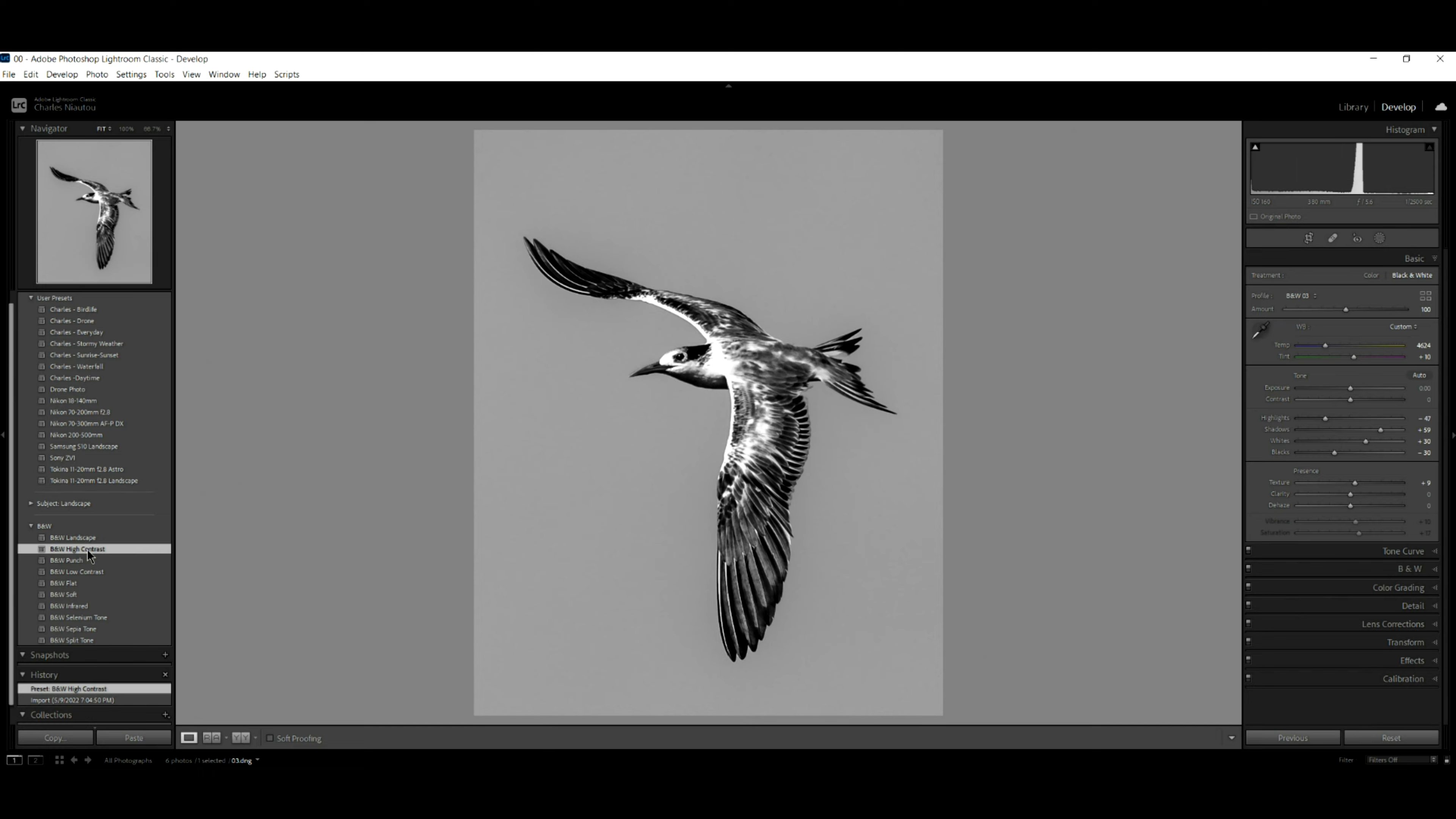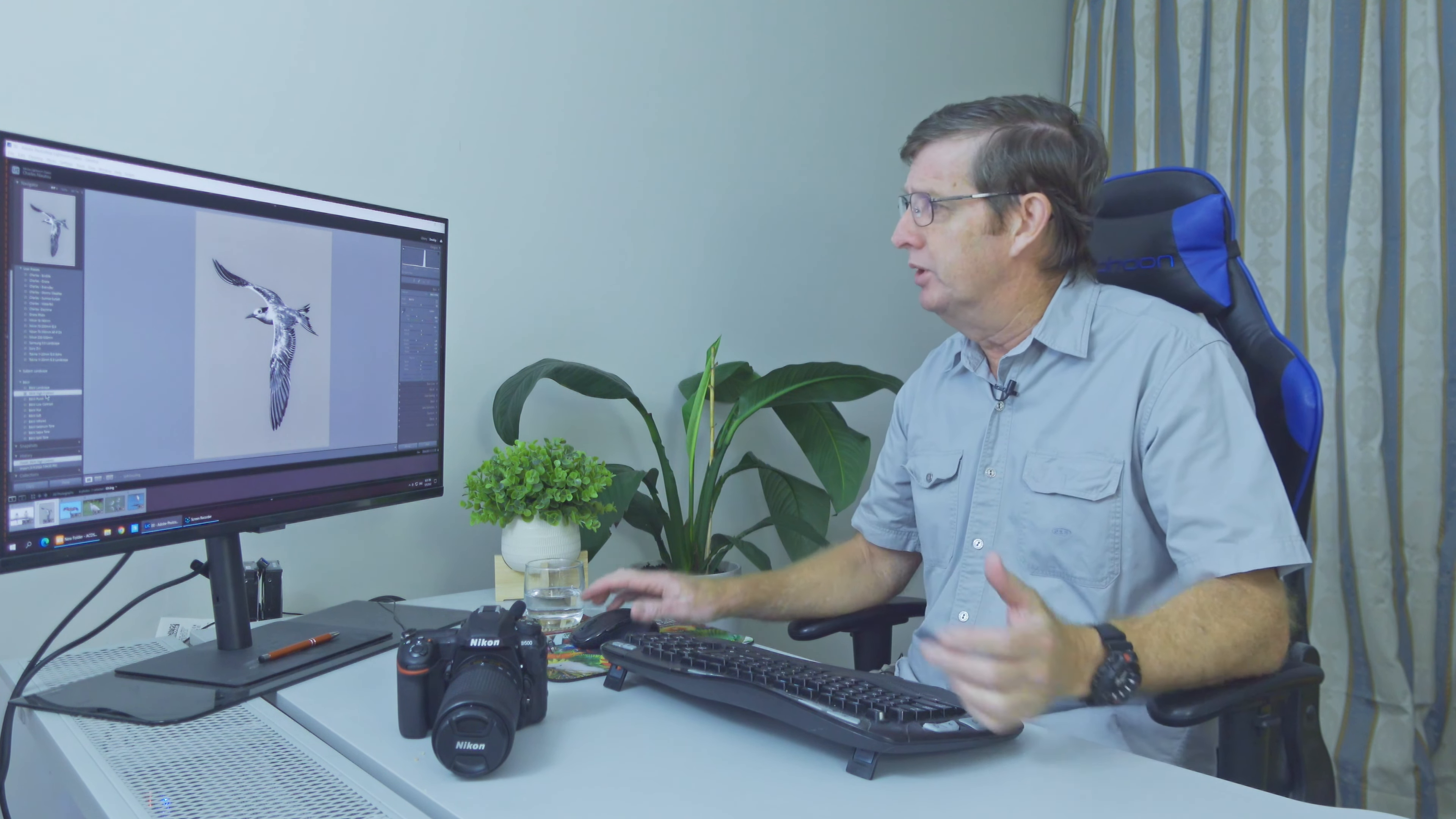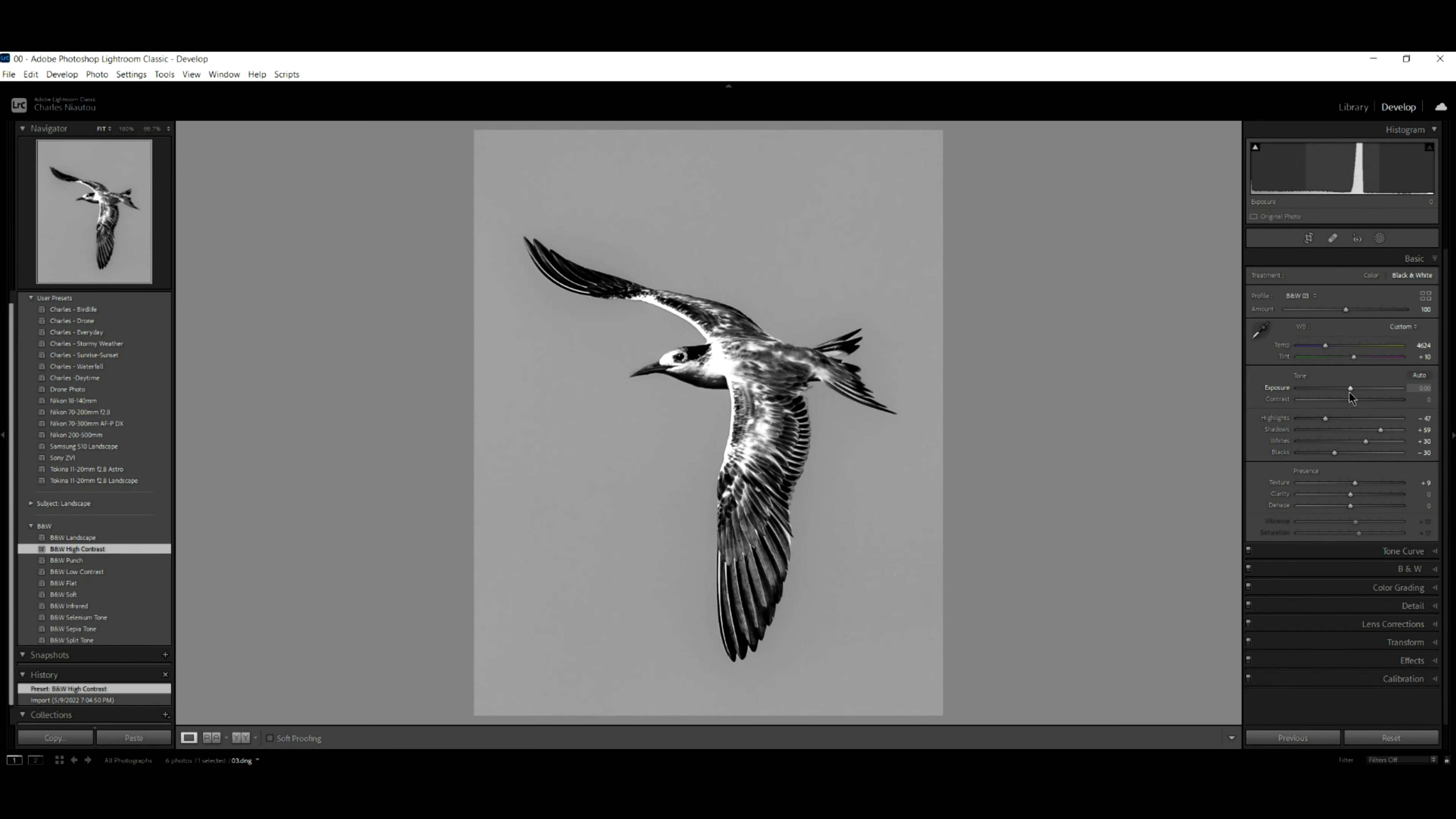But what I want to do is I want a bit of definition because that's what you're after. You're after a bit of punch in your photo because it's a nice blue sky. But after a while, blue skies get a bit boring. We can increase the exposure just a little bit like that. And this looks quite nice.